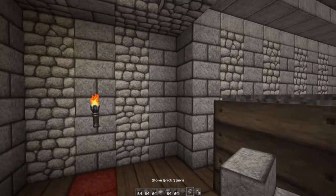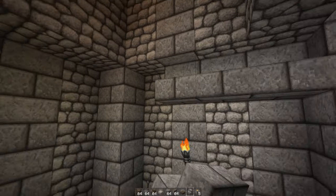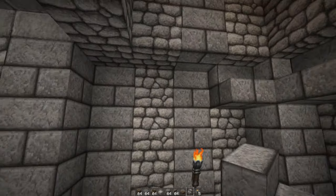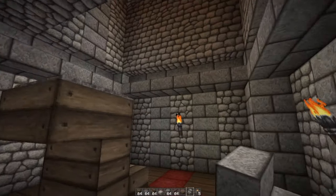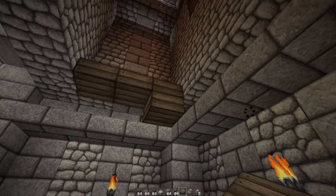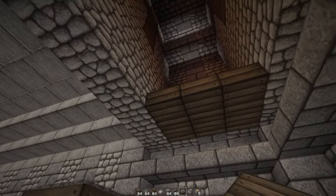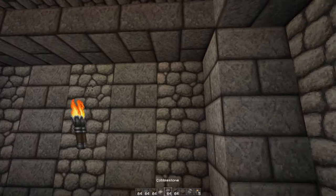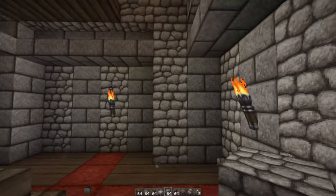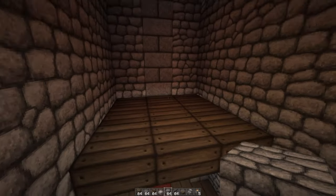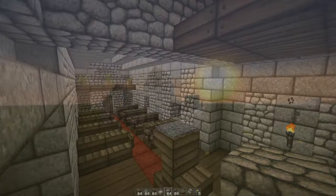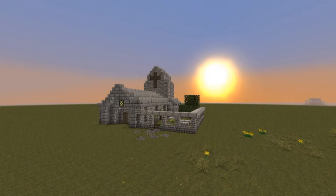Other than that, you can pretty much do whatever you want — it's up to you. I added some stairs along this edge just for decoration, and you could possibly add a second floor by covering this up with half slabs and adding a ladder along here. Maybe you can have an area with a bed where the priest could live.